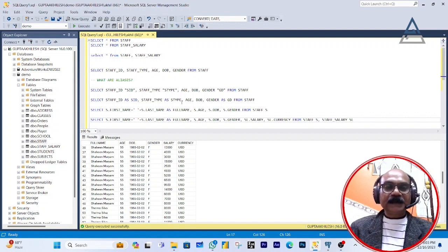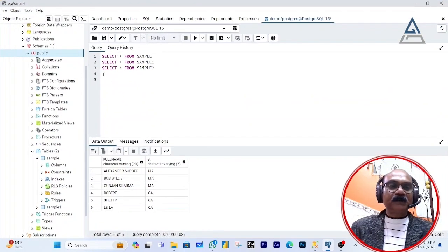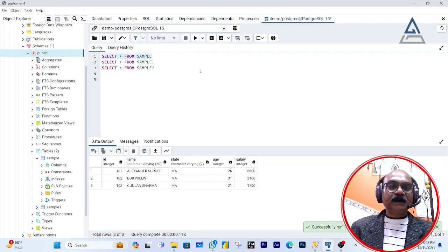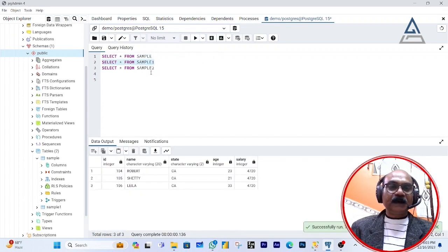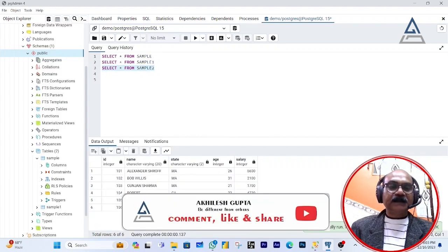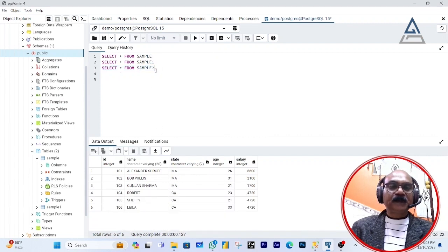In PostgreSQL I have PGAdmin open and three tables already created — this is your first table, this is your second table, and this is your third table. The first table has three records, the second table also has three records but with different names and states, and the third table has six records, all different from the ones above.